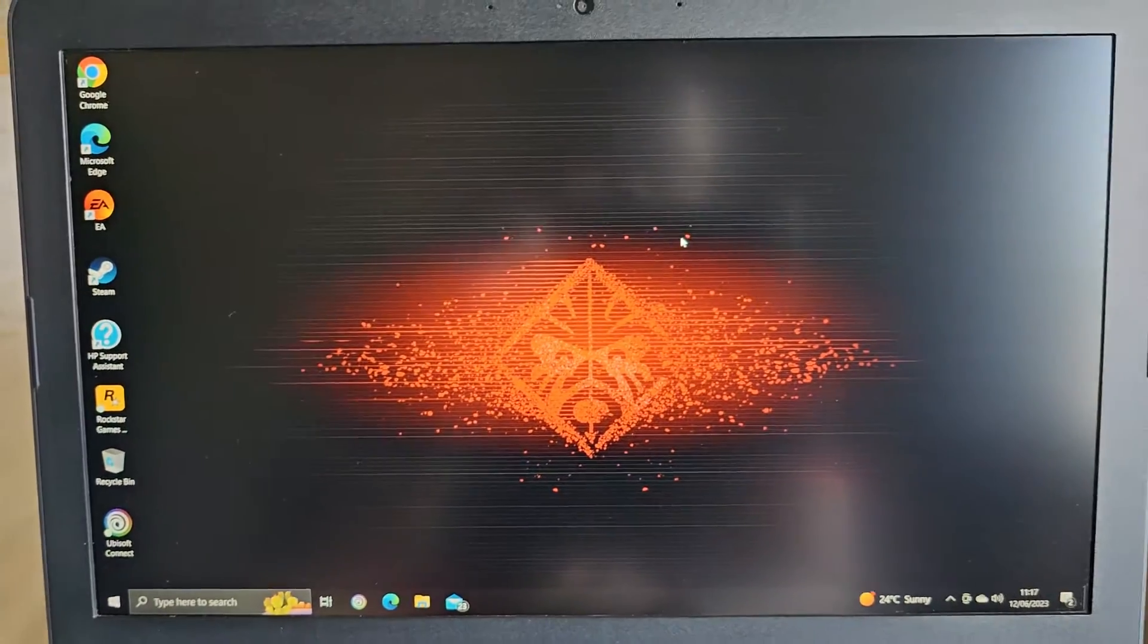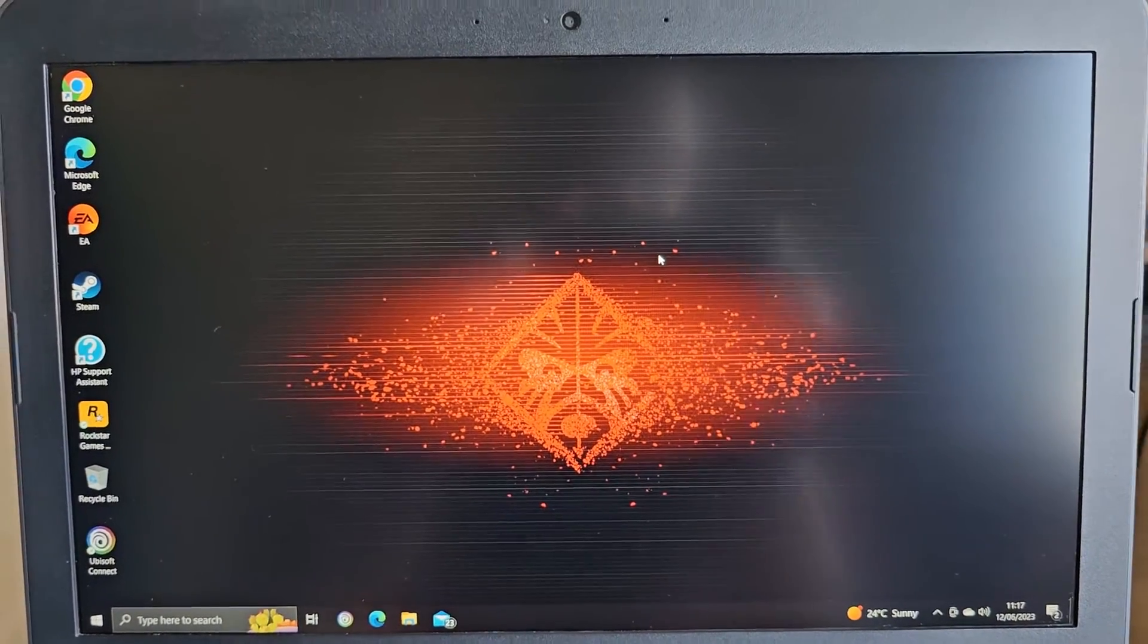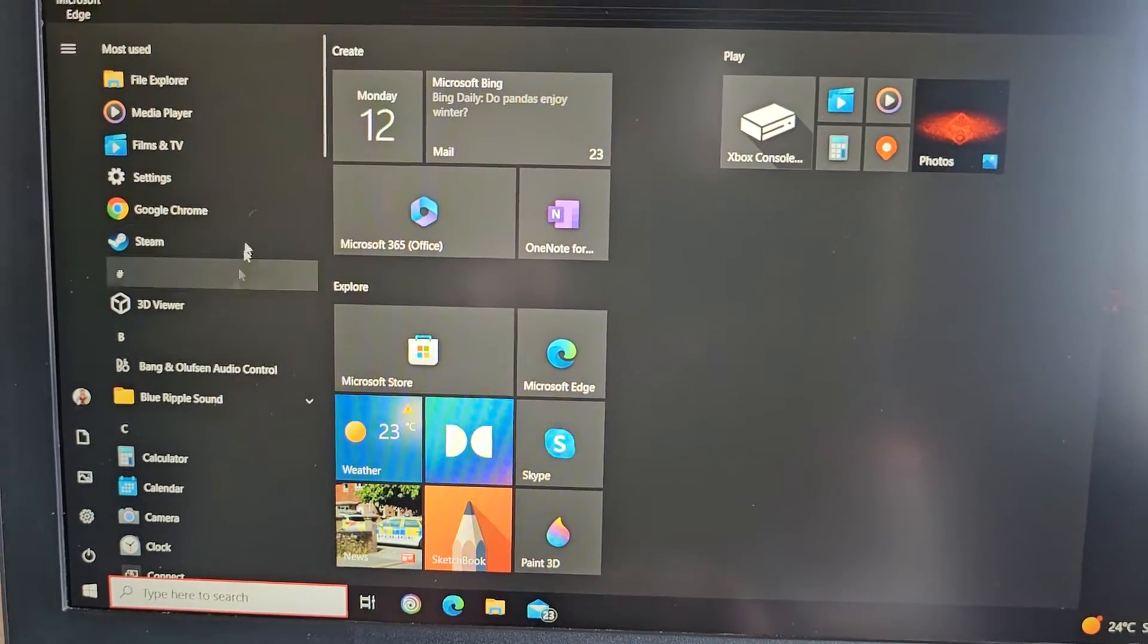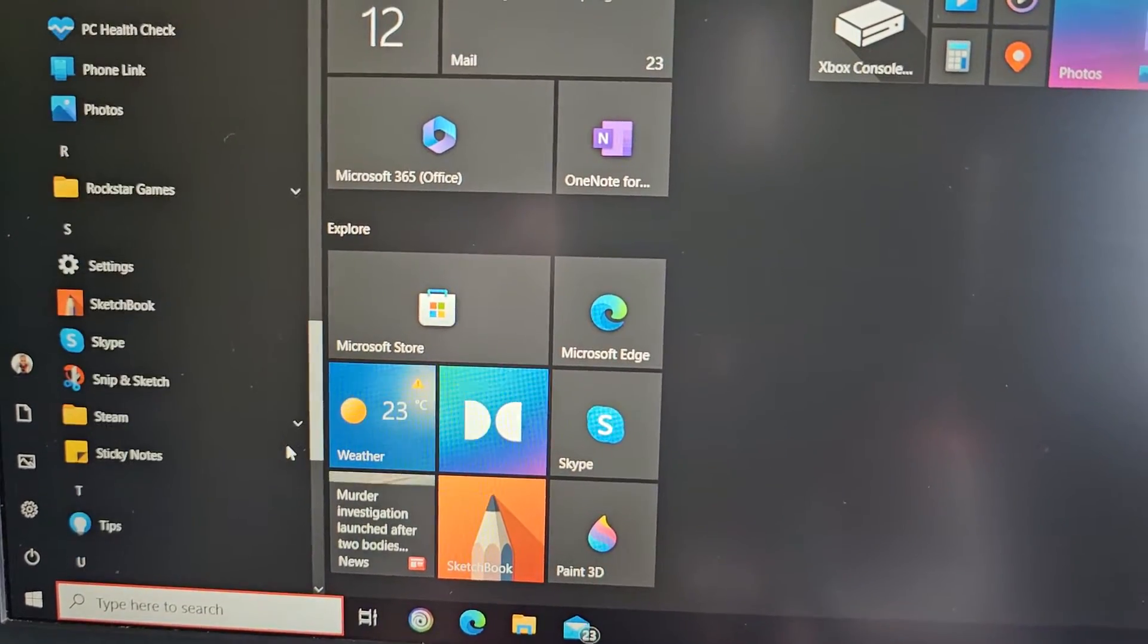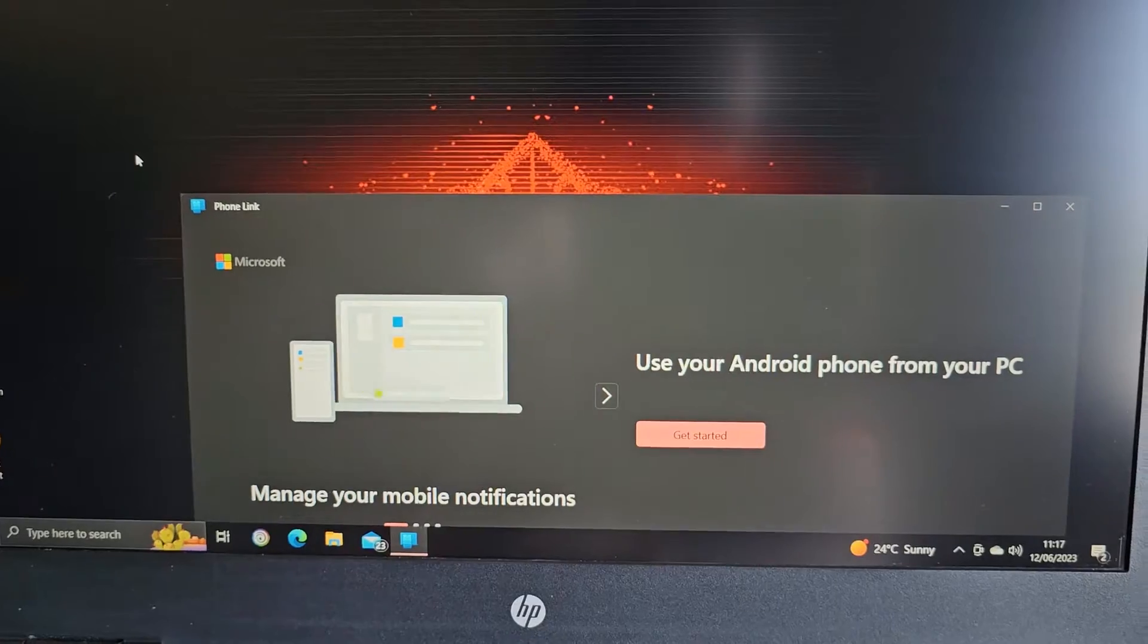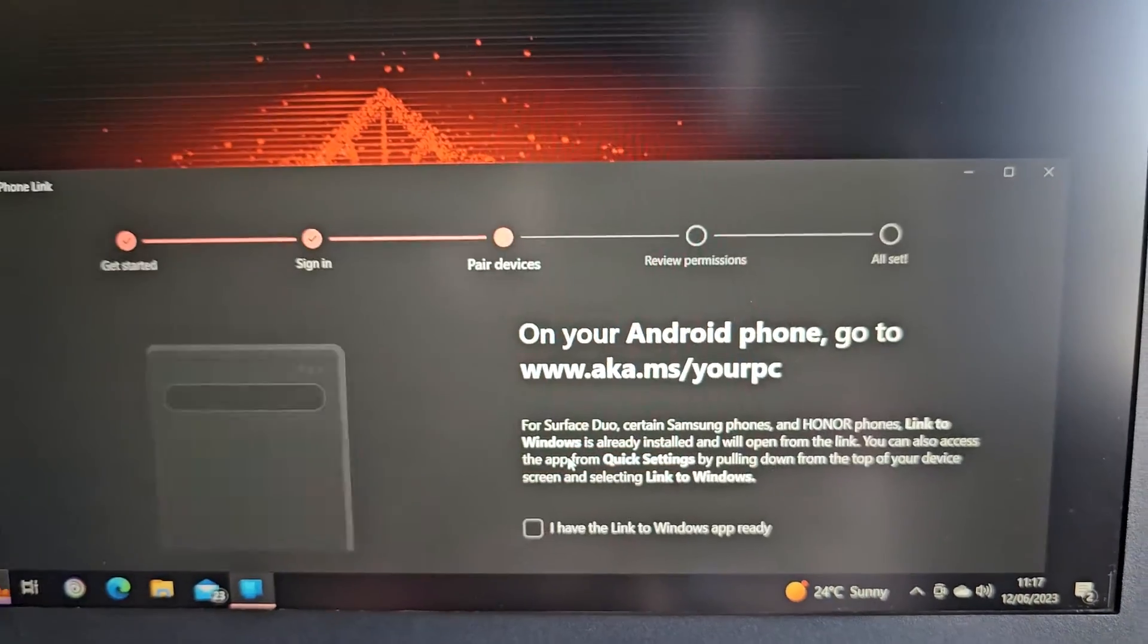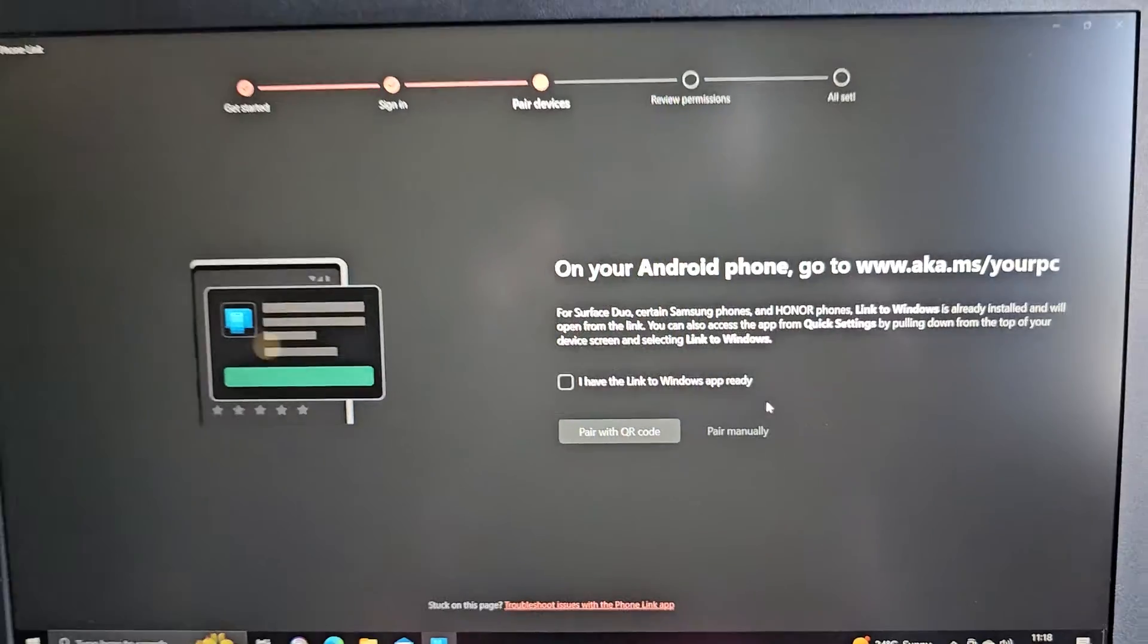Once you have it installed on your PC, if you don't have it installed on your PC guys, just Google it and you can download it off Google and install it on your PC. So once you have the Phone Link application installed on your PC, just simply locate it, open it up, and select Get Started. Select Get Started. Let me just expand it into full screen so you can all see.